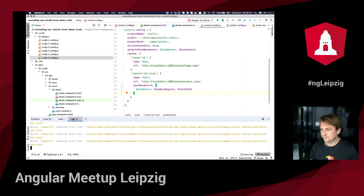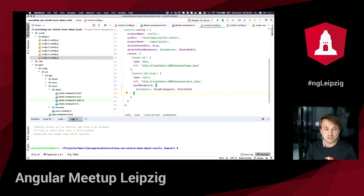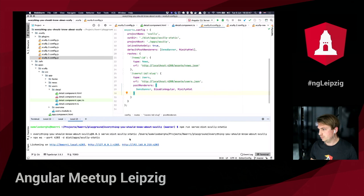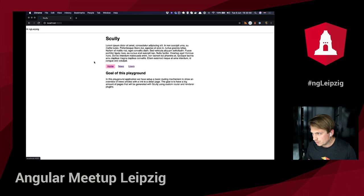A bit more detail on the disable Angular plugin — this might sound weird, but we're not actually disabling Angular. We're only removing the loading of Angular in the browser. We're still using Angular to build our application, but since we're pre-rendering the full HTML of the page, there could be use cases where you don't need to bootstrap Angular again in the browser because the page is already fully there.